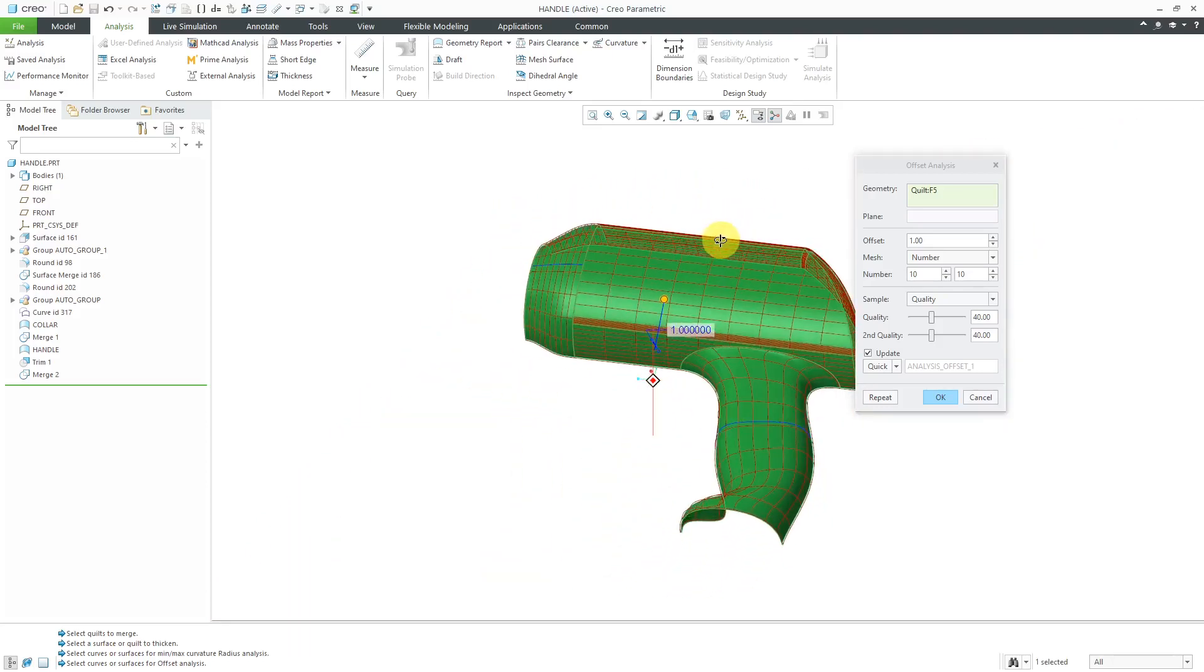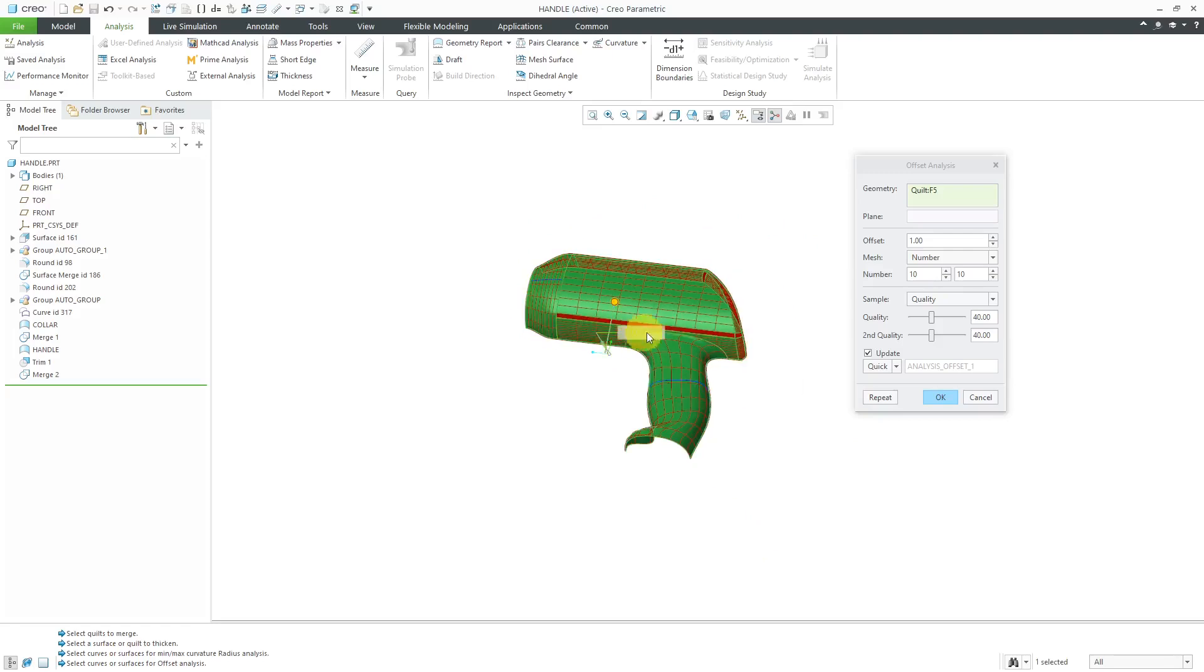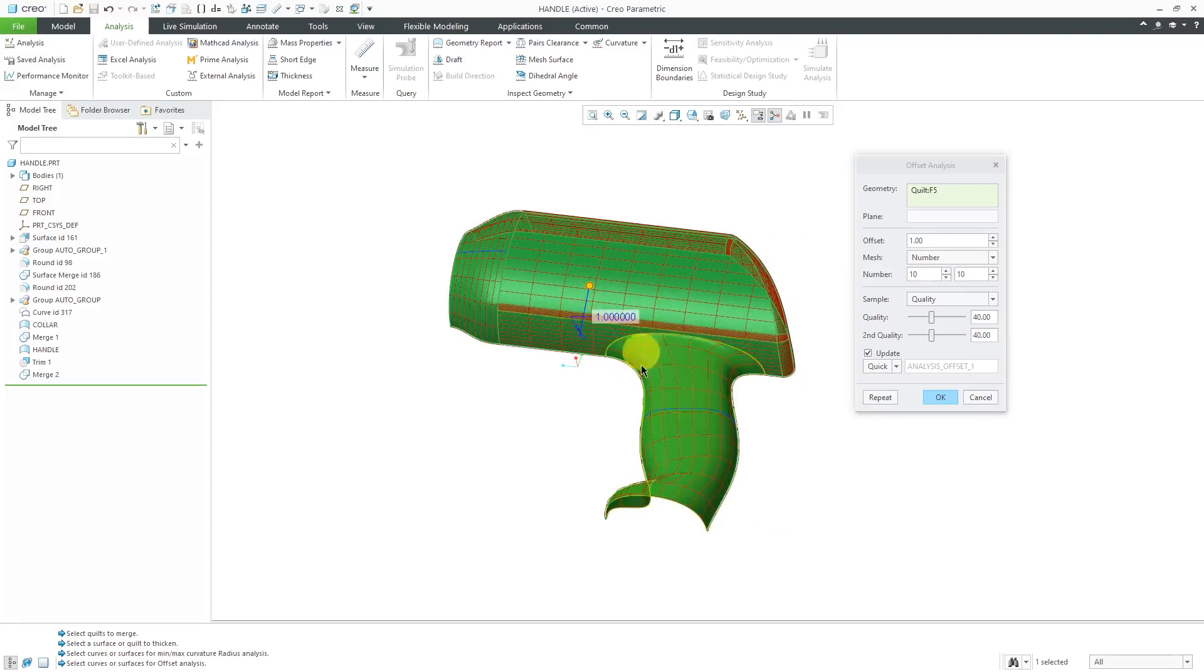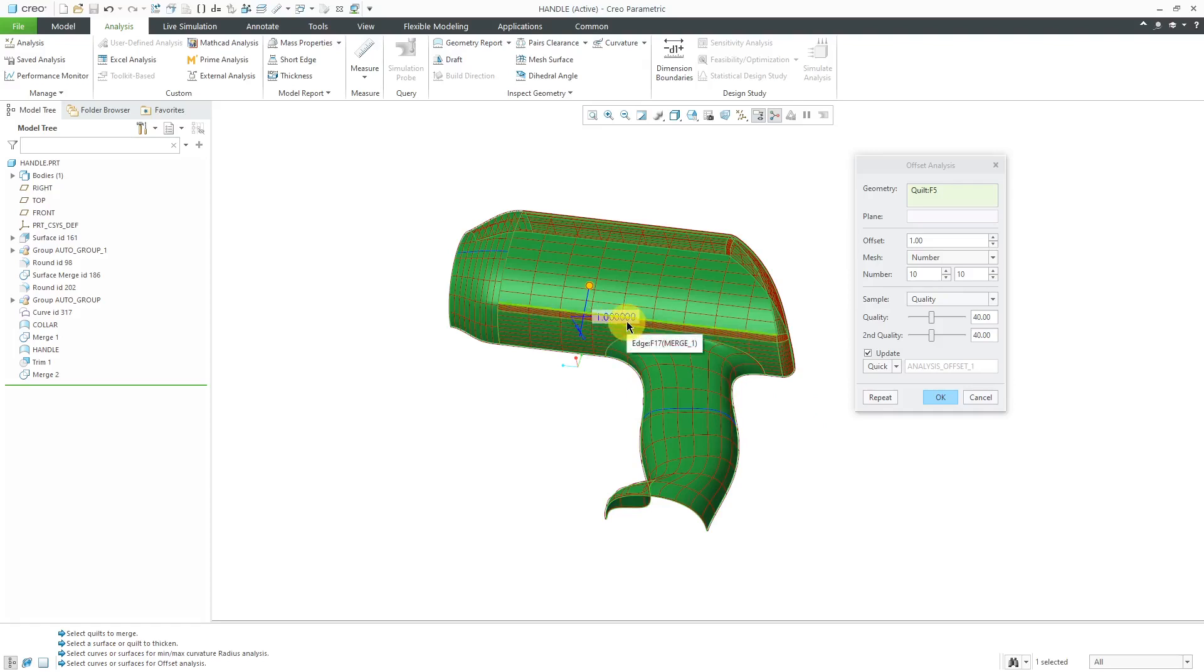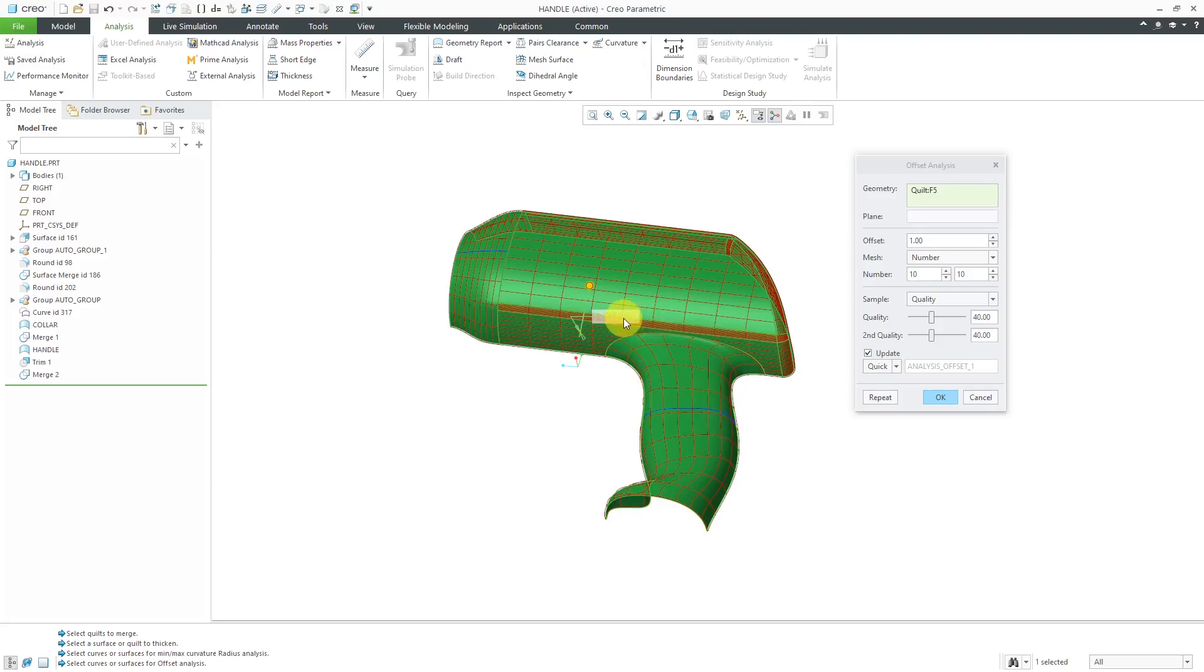You can plug in these different values over here in order to see what the thickened or offset surface would look like. What I prefer to do is change this to a very big value. Before I do that, I just want to point out that you do have the ability to specify a plane as a reference for thickening as opposed to thickening normal to every point on the surface or rather offsetting every point on the surface.